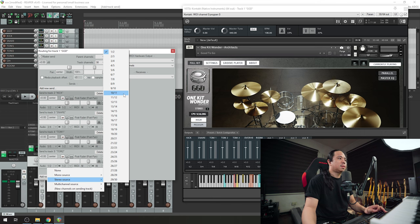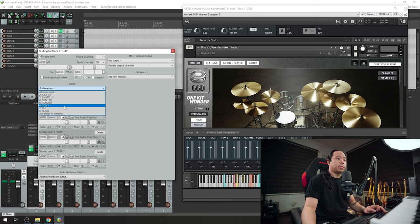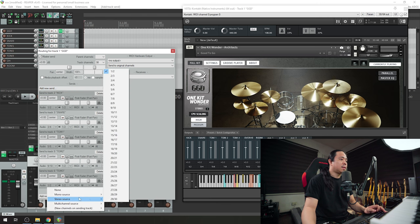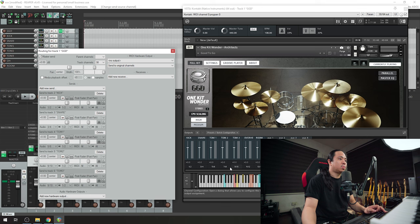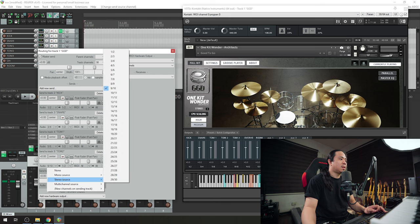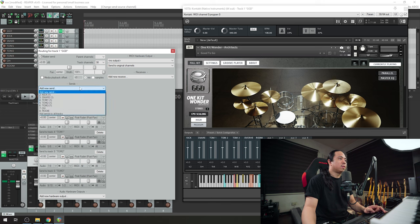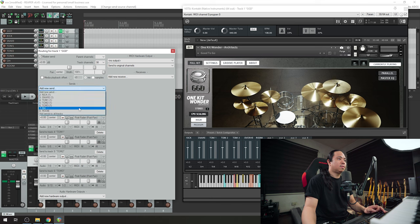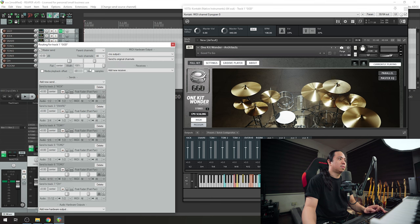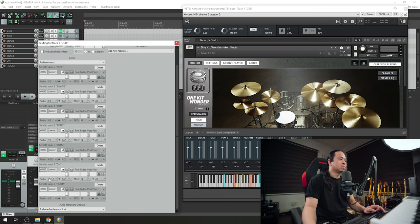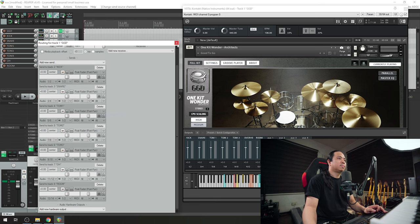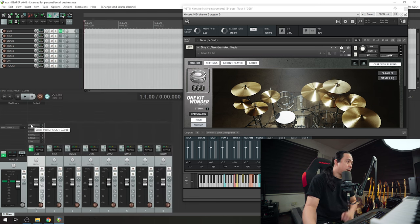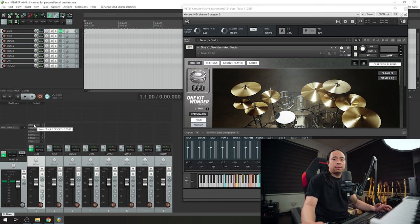Then tom is five six. Tom one stereo source five six. Then I'll go on tom two, stereo source - what do I have there? Nine ten. Overheads is eleven twelve. Sorry, tom three is nine ten. Let me correct that one - nine ten. And then tom two goes on seven and eight. So one two three four five six seven and eight tom two. Next is overheads, we've got eleven and twelve for overheads. Stereo source eleven and twelve. And lastly we've got rooms on channel thirteen and fourteen.